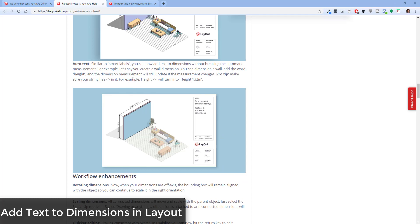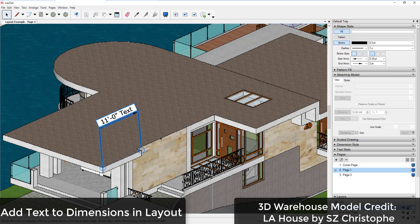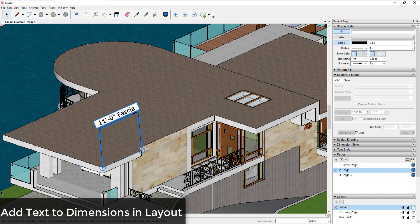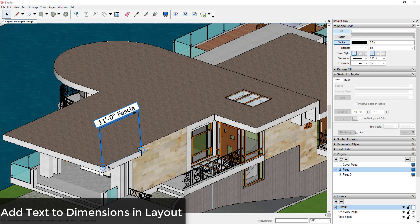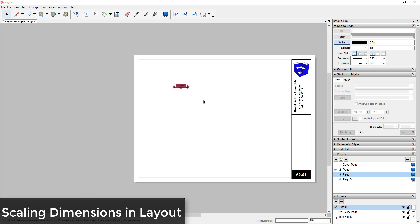You now also have the ability to add text to dimensions in Layout without breaking them. Previously, double-clicking and typing inside a dimension would break it. Now you can type a value outside the greater-than and less-than signs, and that text stays even if the dimension value changes — so you can add notes inside dimensions without losing the live dimension link.